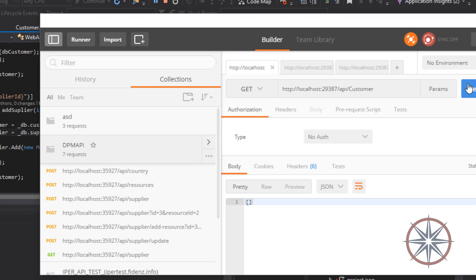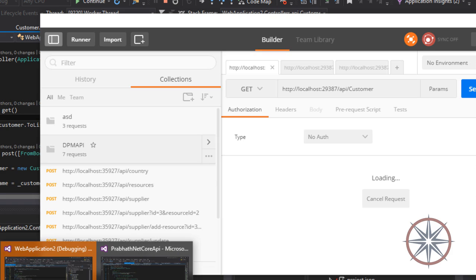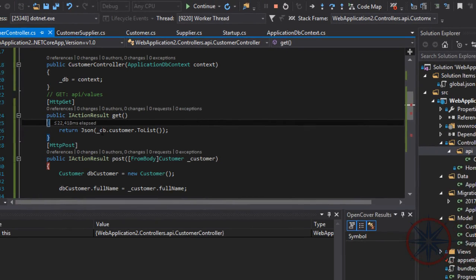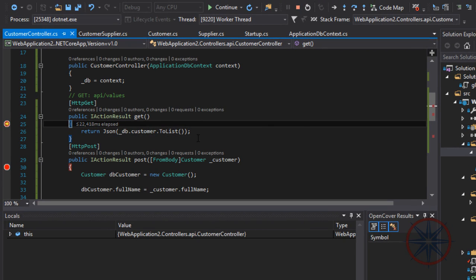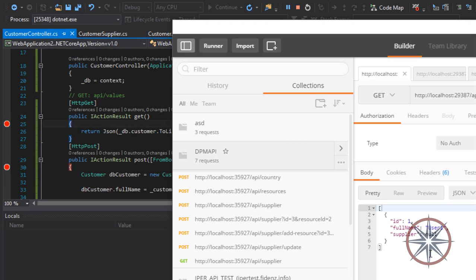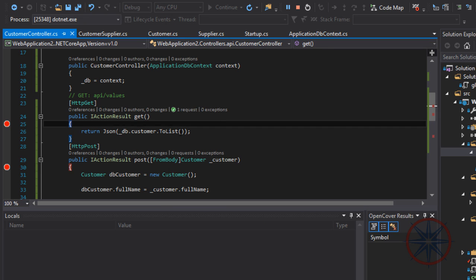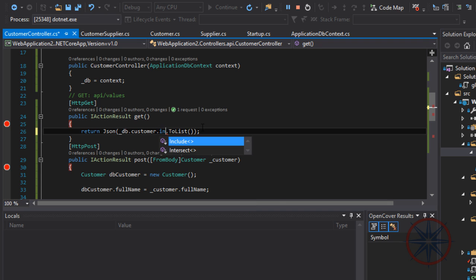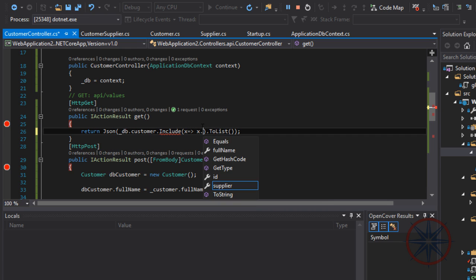Let's run the GET method. It should return the customer's suppliers as well. As you can see, it's not. So the problem is the same as the previous one. We have to tell Entity Framework to load the related entities as well. So we need to tell it to load the suppliers.